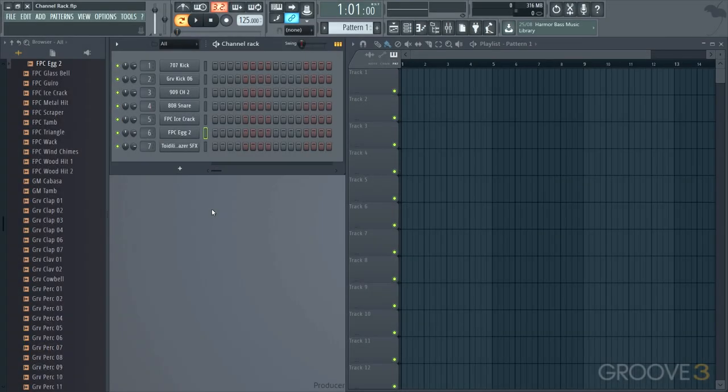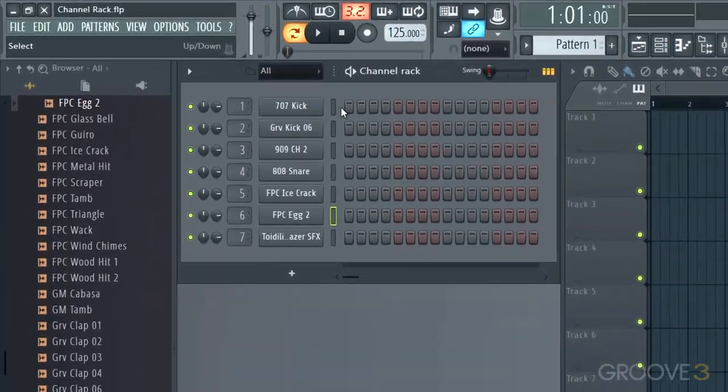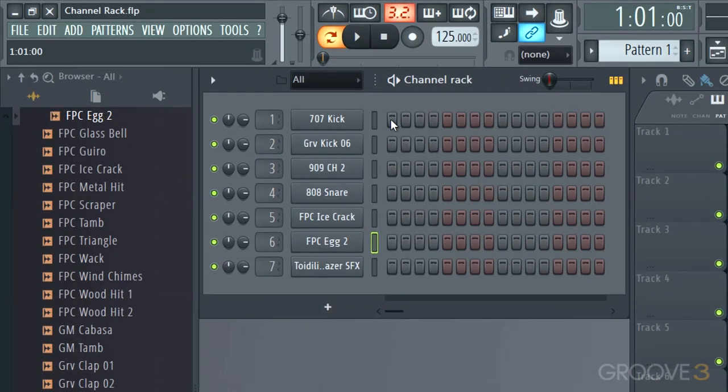In this video, we're going to look at creating some patterns using the step sequencer. By default, we have one bar here, and we're working in pattern one, as you can see up here. We're in pattern mode by virtue of this button being enabled. So basically we have 16 steps divided into 16th notes for four beats.